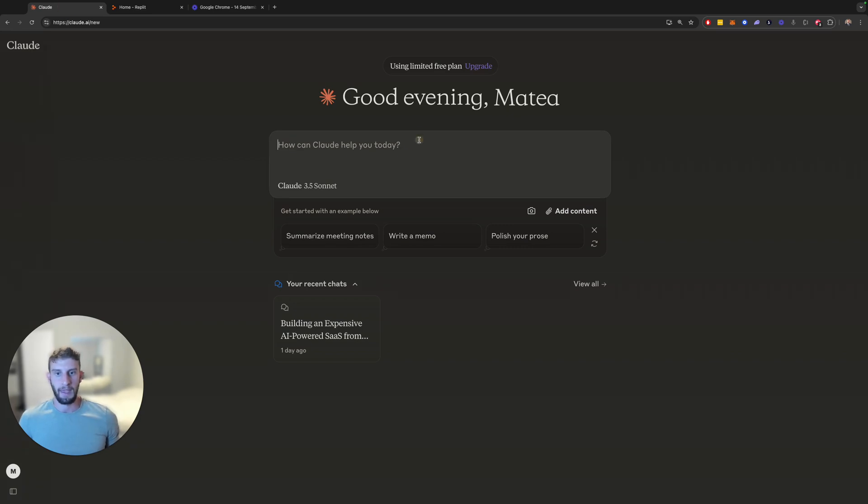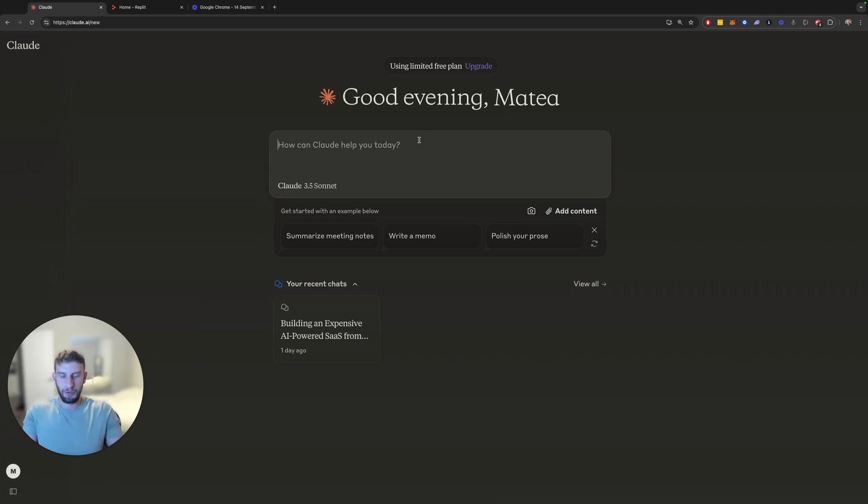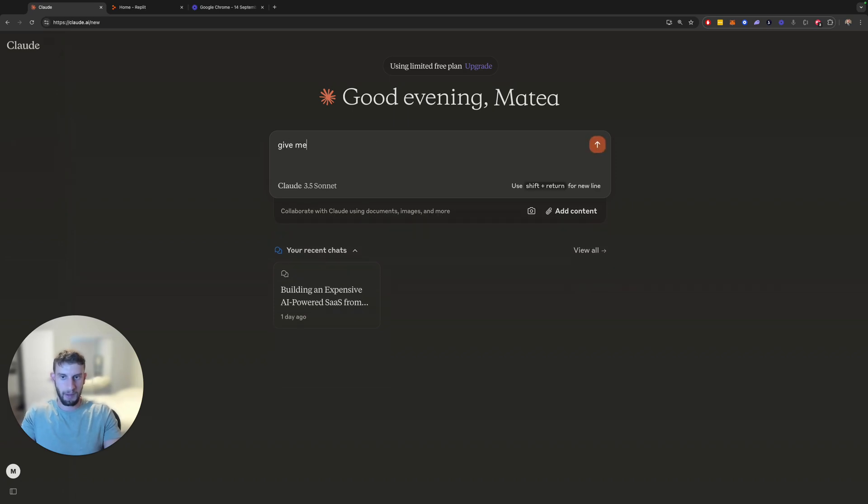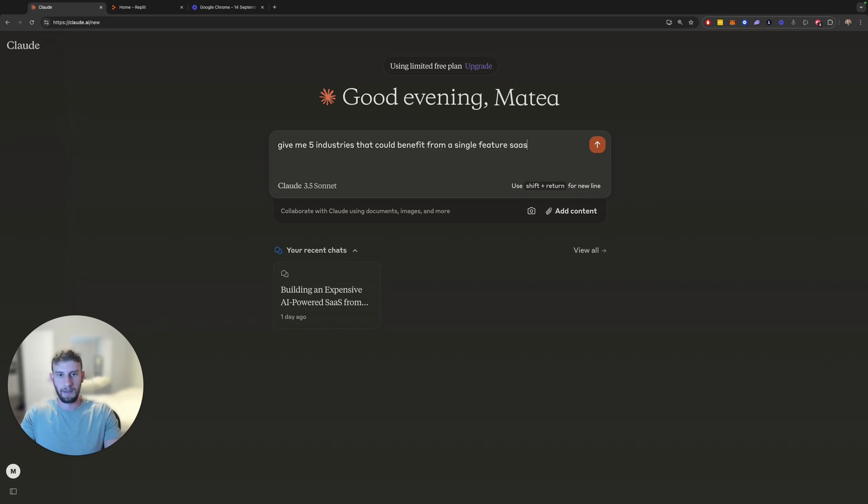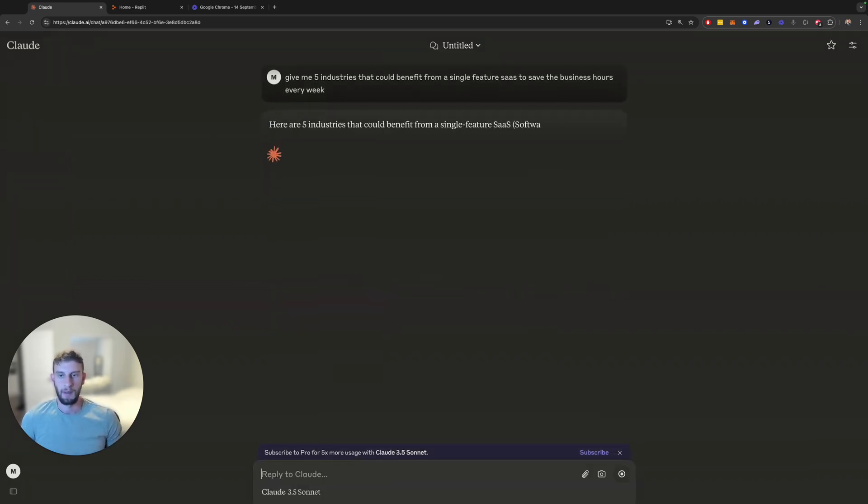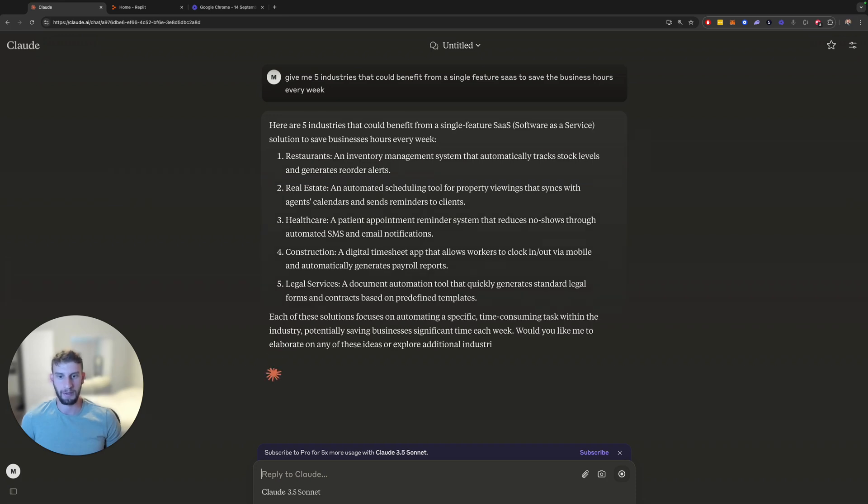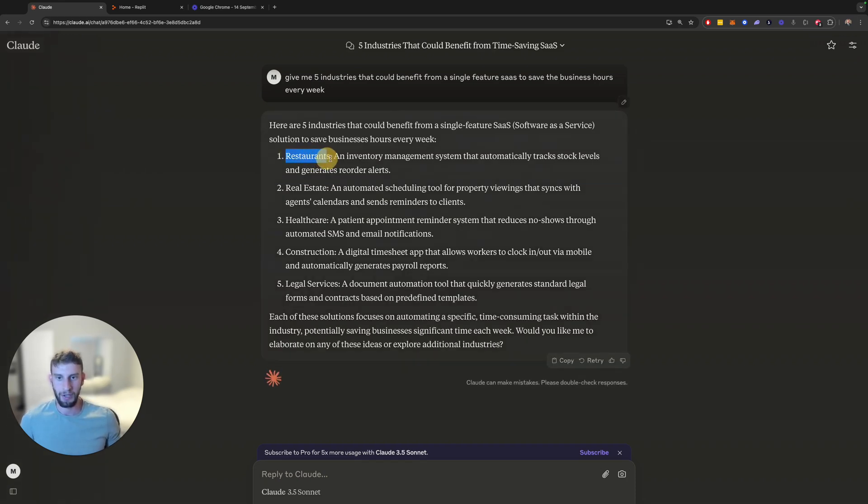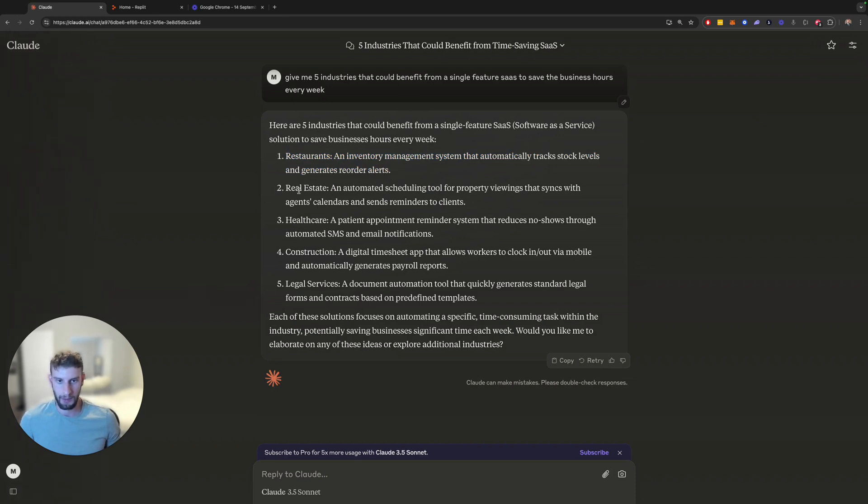So if you're completely stuck and you don't even know what industry or niche to think about, just to give you some ideas, you can literally ask Claude or ChatGPT, give me five industries that could benefit from a single feature SaaS to save the business hours every week. And let's see what it says. So restaurants, real estate, healthcare, construction, legal services. And then you can see for each industry, it even gives you examples of what you could build.